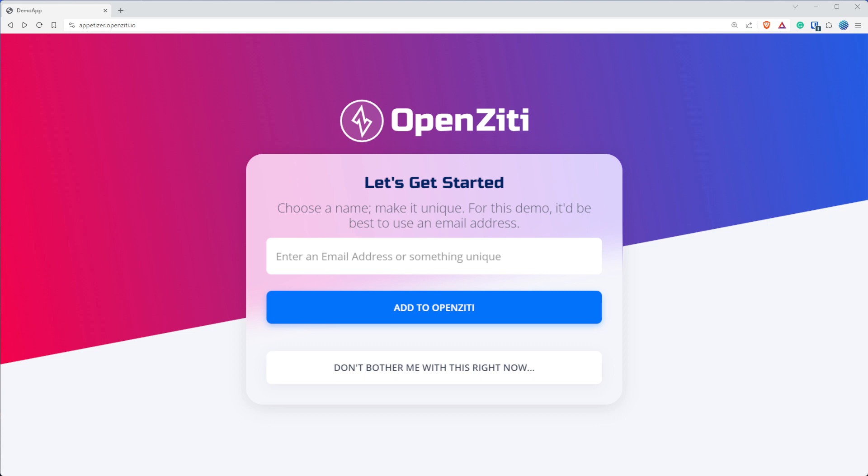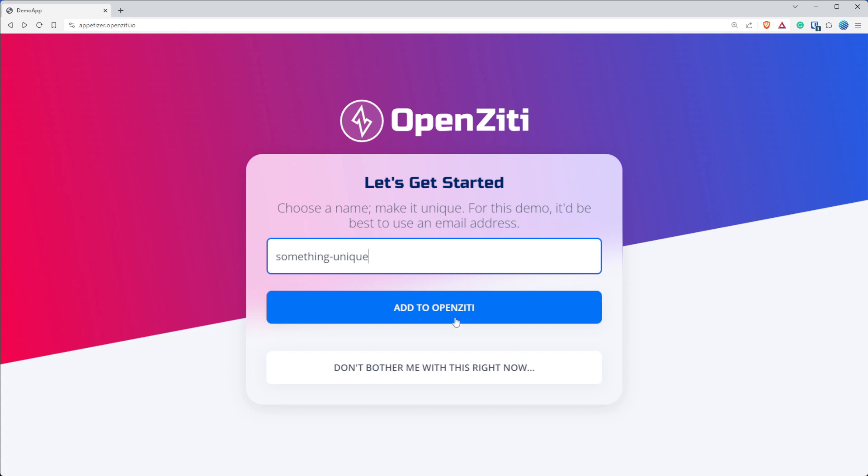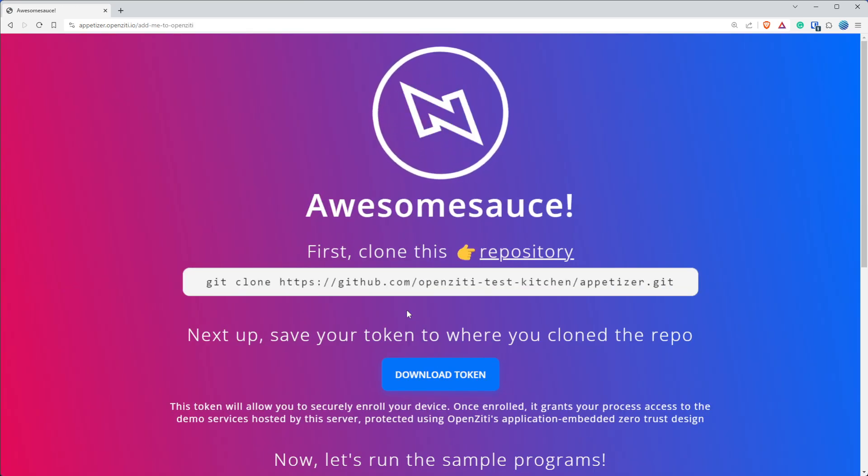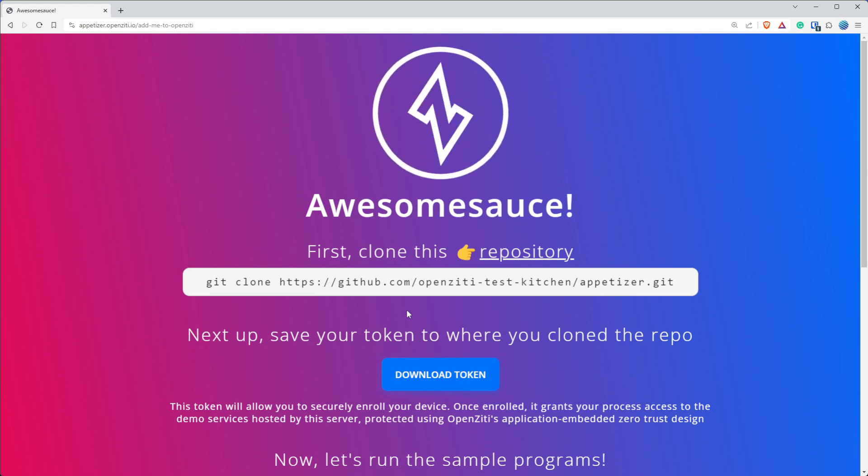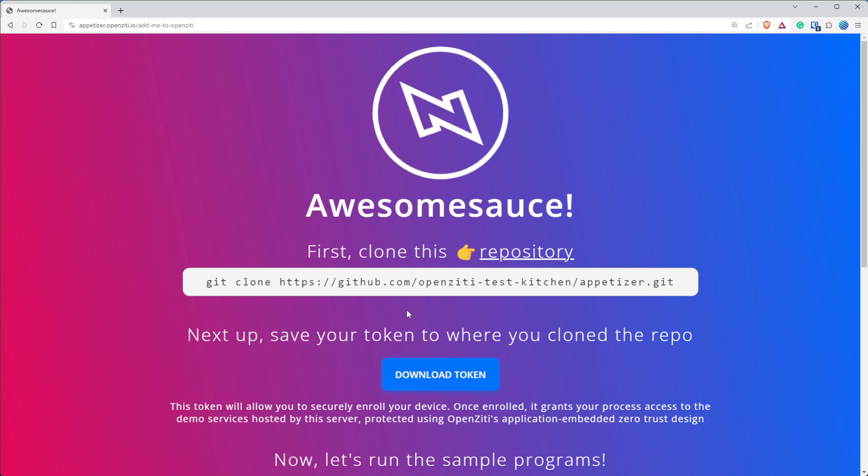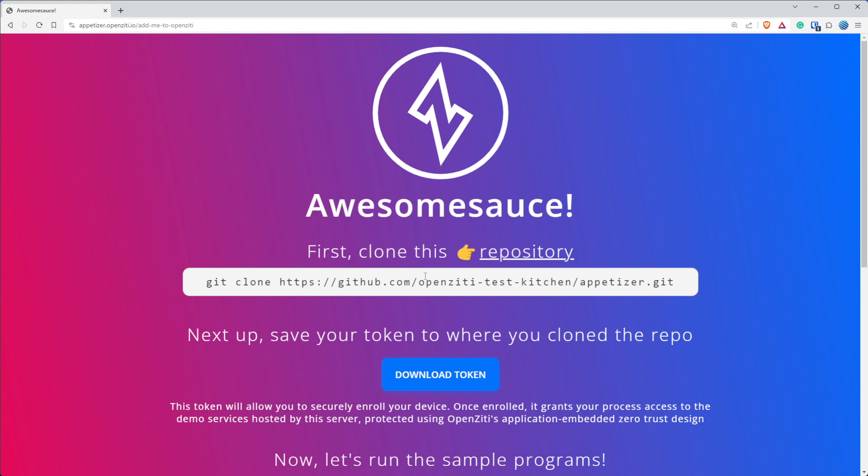Really quick, you'll see we have this landing page. It says make a name, make it unique. It's best to use an email address. So it really is, but I'm just going to use the phrase something unique. And I want to say add me to OpenZiti. And if you don't want to bother, you don't have to bother with it. So we'll go ahead and add that button. And you'll see, just like that, we've gotten an identity provisioned for us on the OpenZiti overlay network, but we haven't downloaded anything.